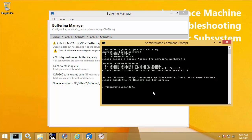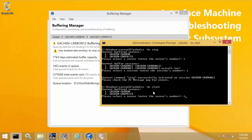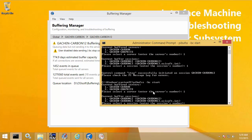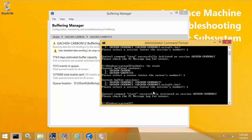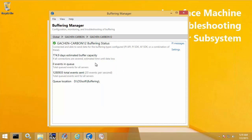I'll do the same command, but instead PI Buff SS -BC start, specifying the server I want to start for. Once started, we can see events flush almost immediately and I have zero events in the queue again.